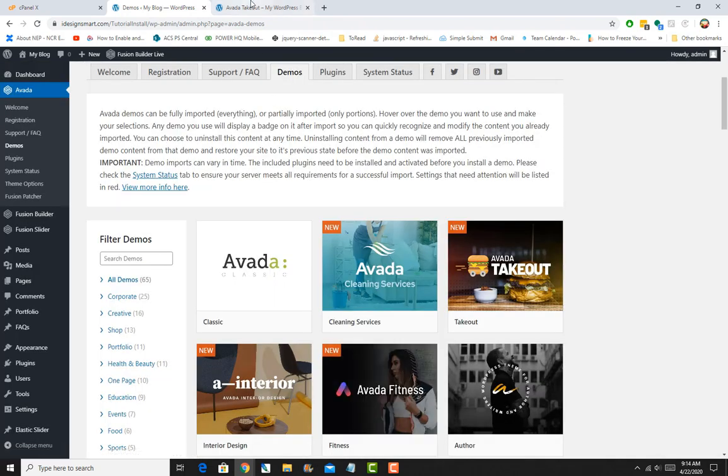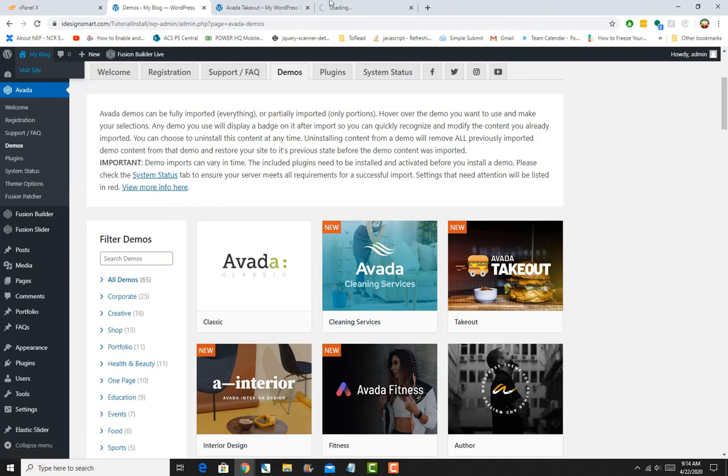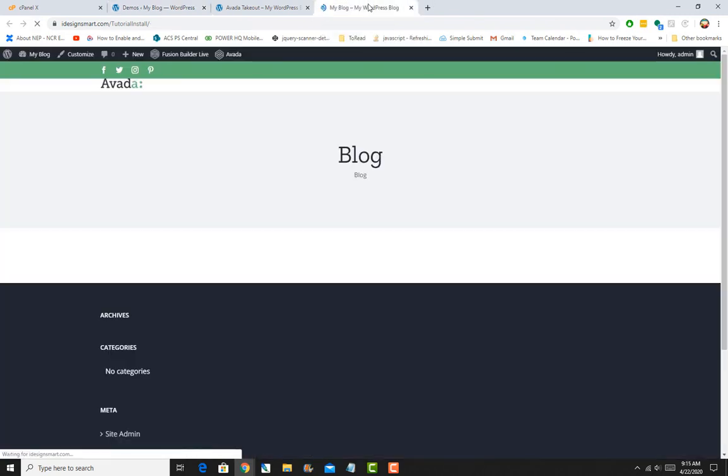If I look back now, you can see my default website is back. Now if I want to install again, let's say I want the Author layout this time.